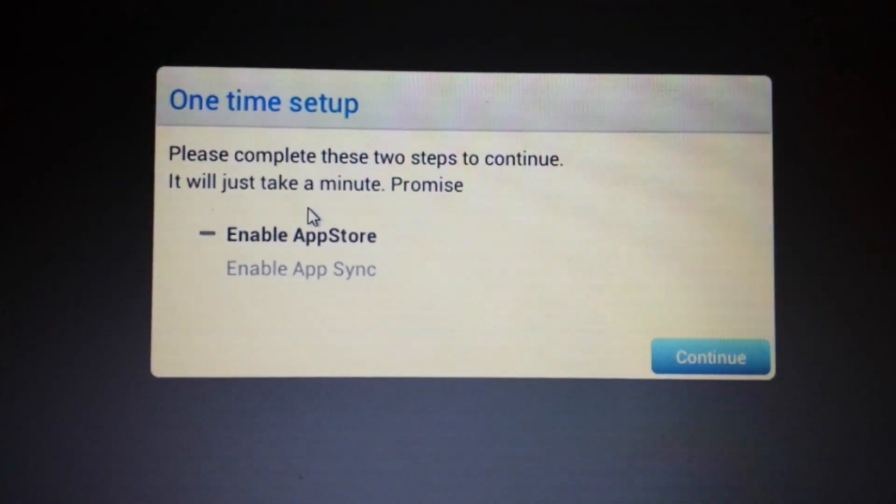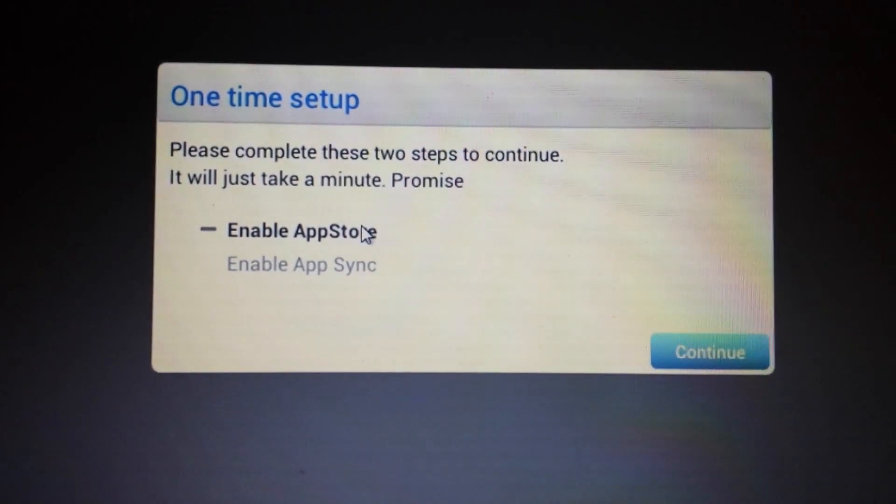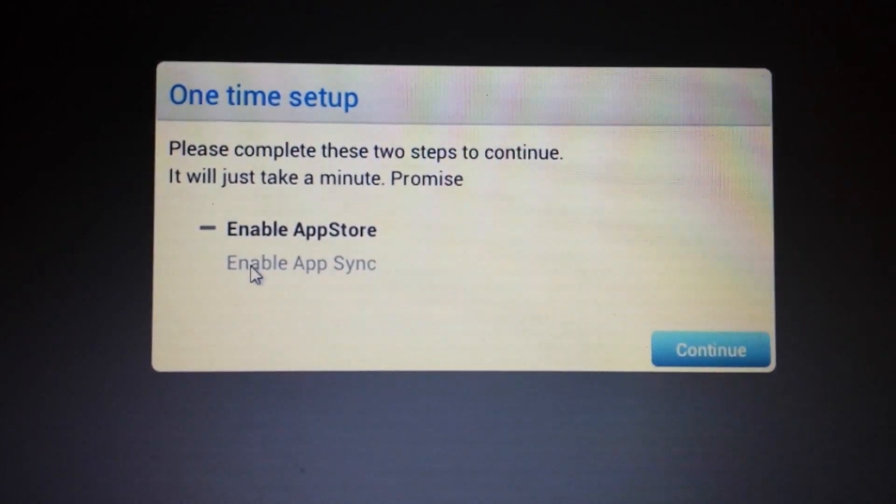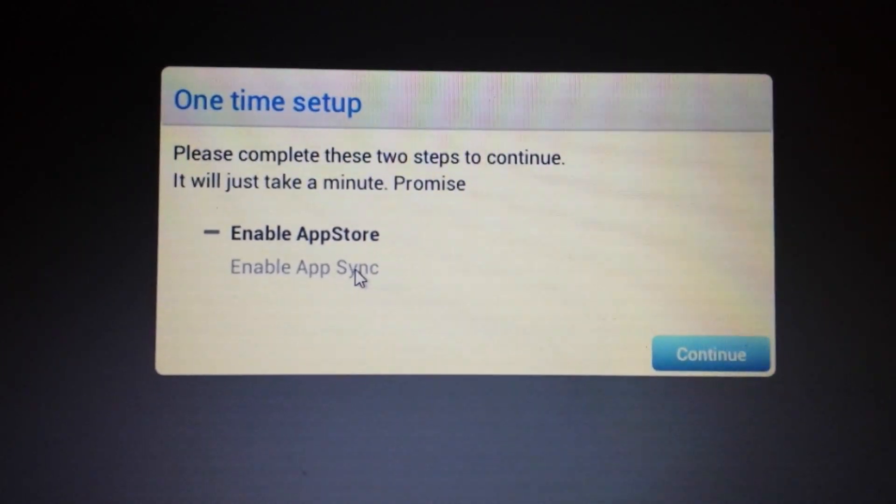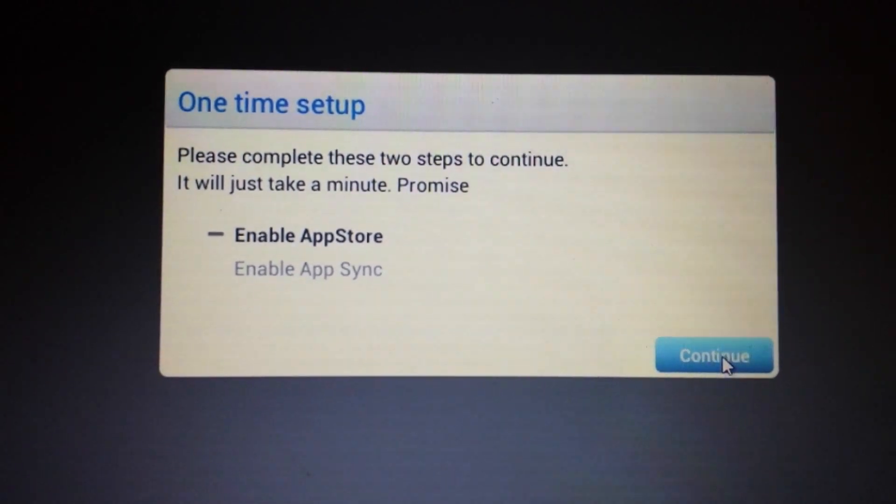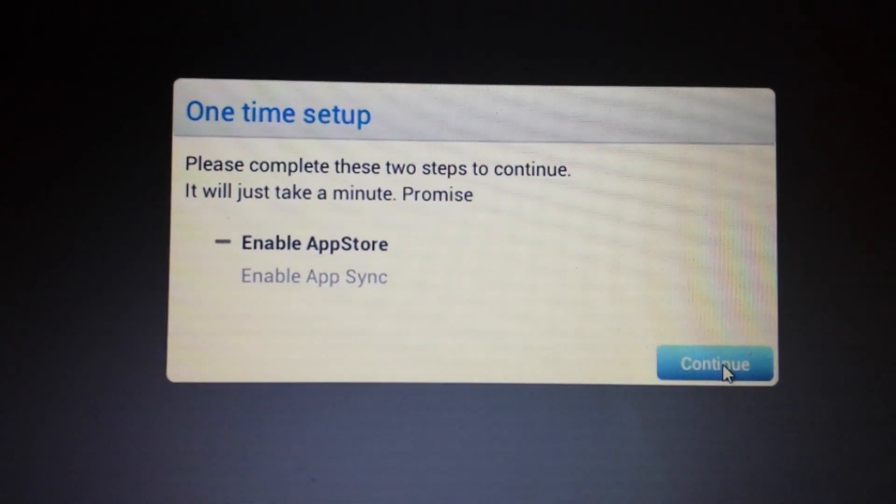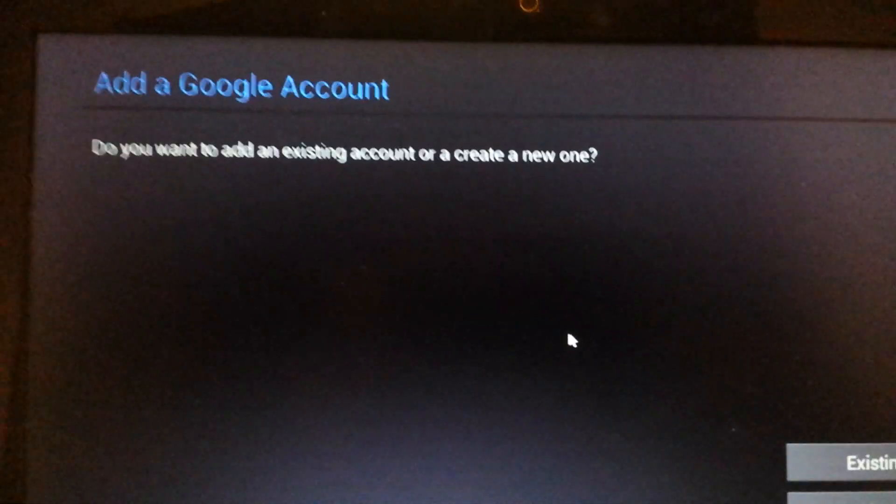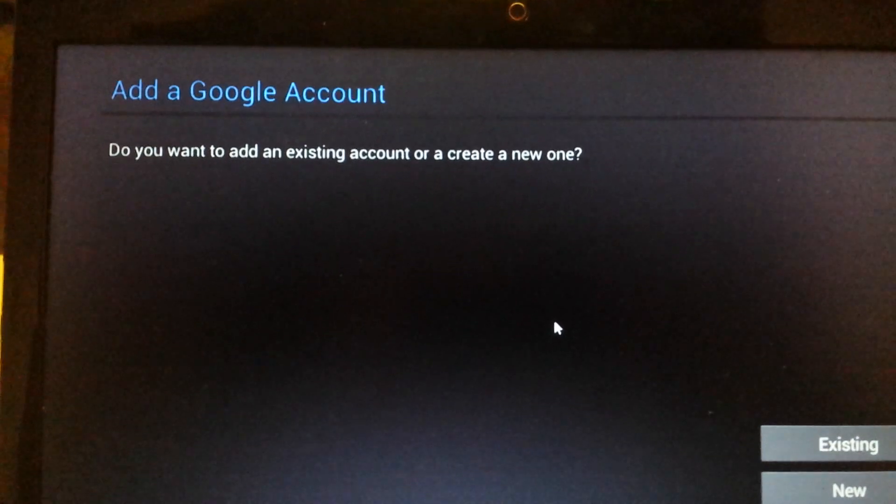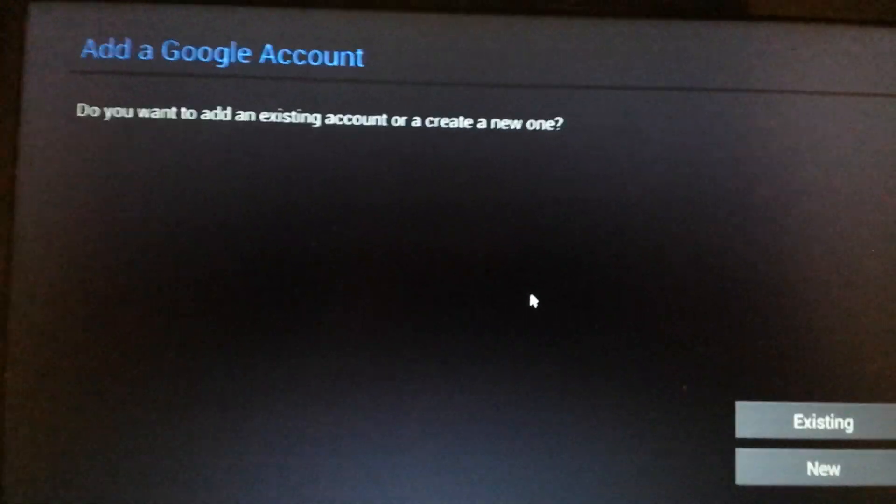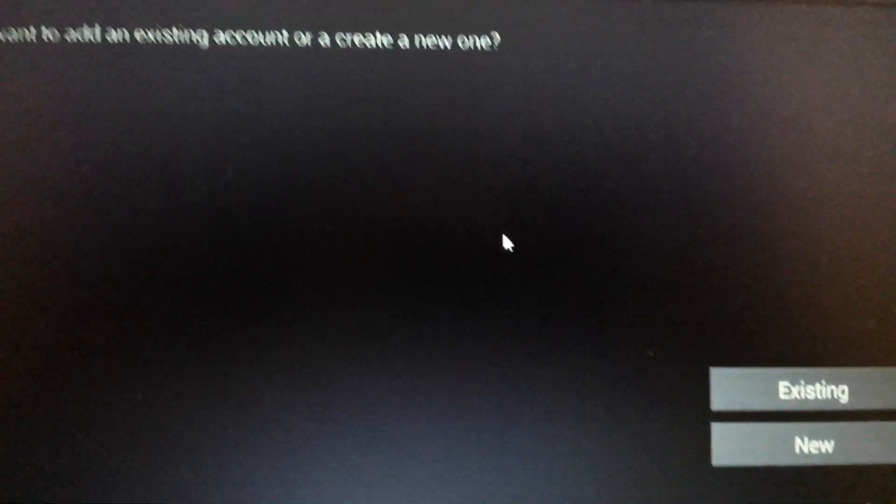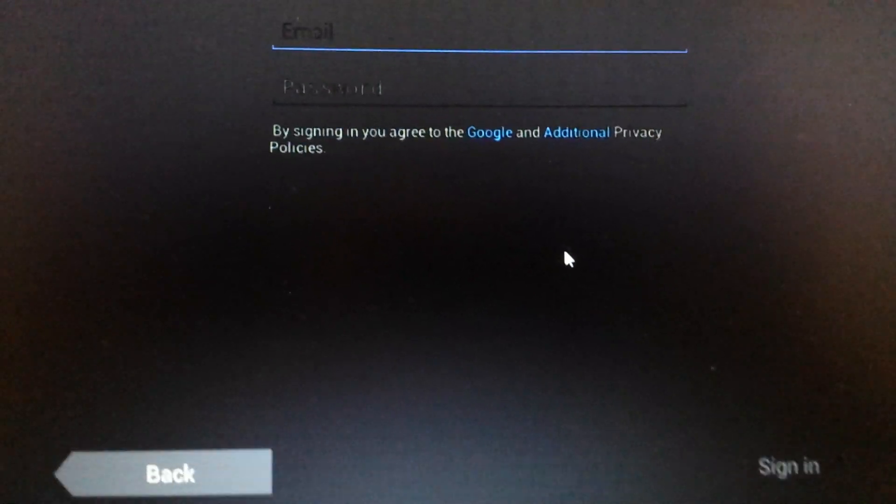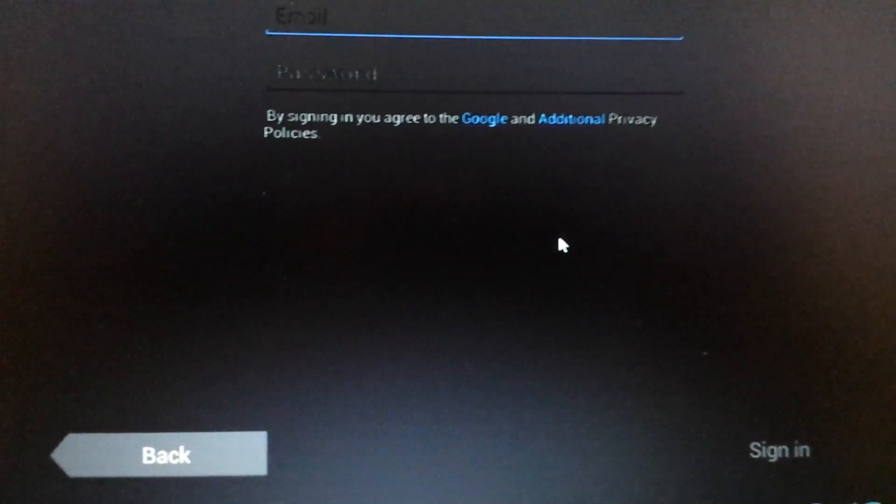And first thing we're going to do is we have to enable the app store. And the second thing is enable the app sync. So I'm going to push it on continue. And then from here it says add a Google account, add a Gmail account. And you can put in your existing or you can put in the new. I'm going to put in an existing one. And I'm going to put it on pause here.